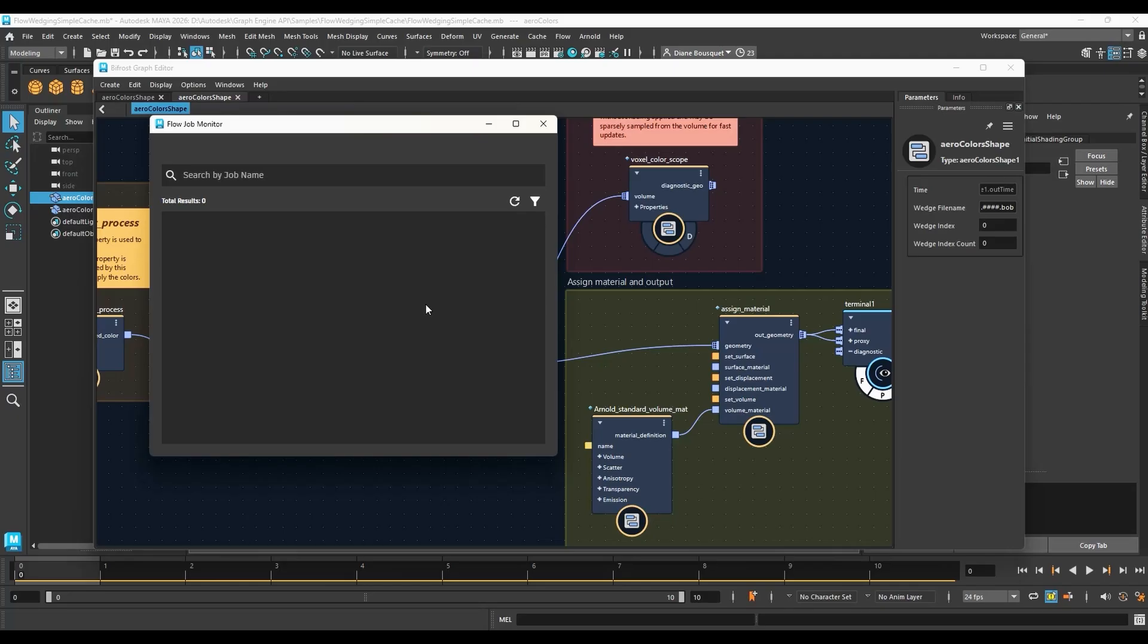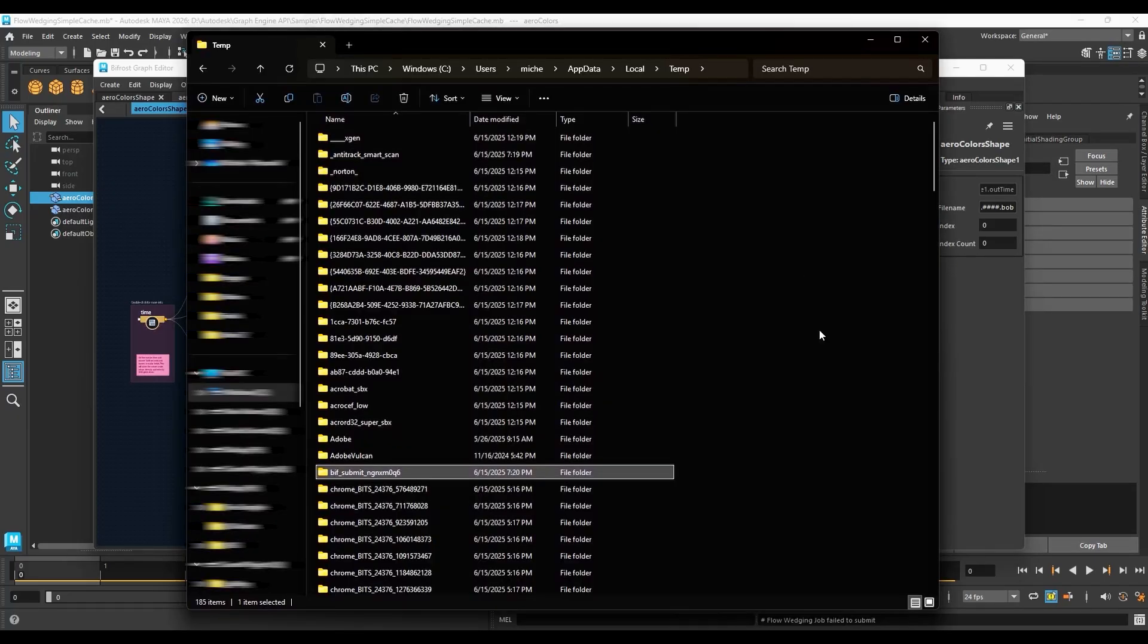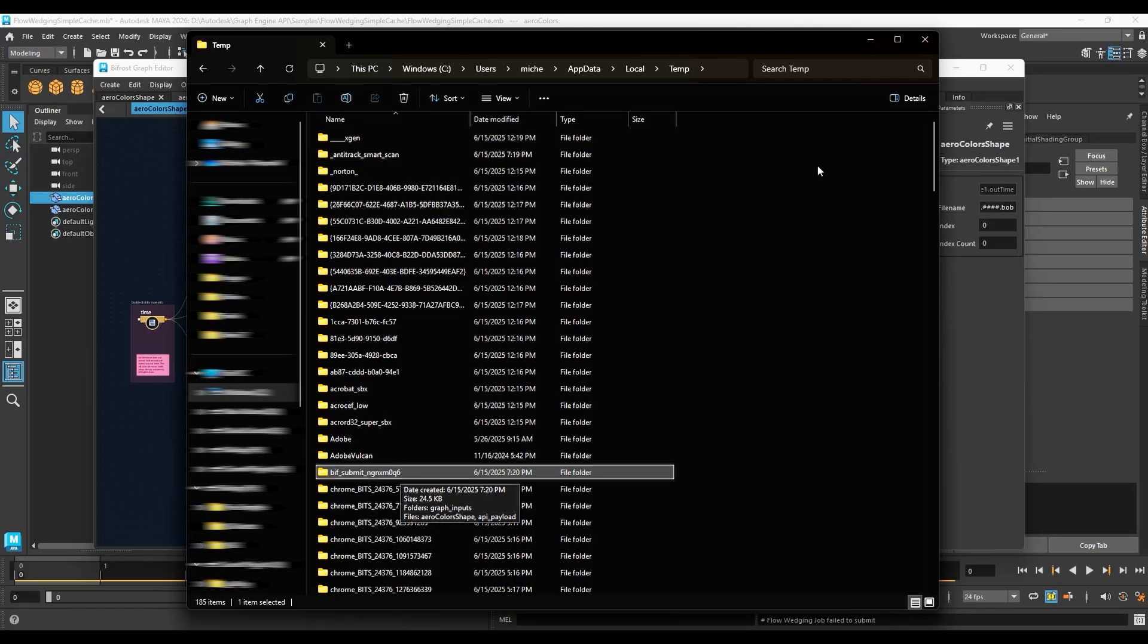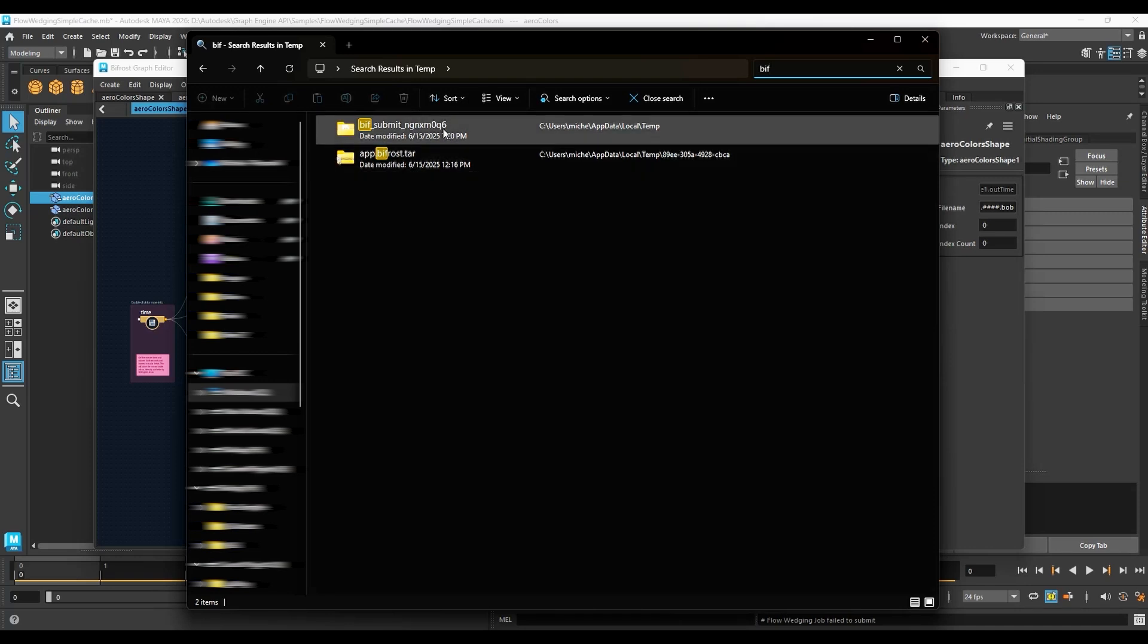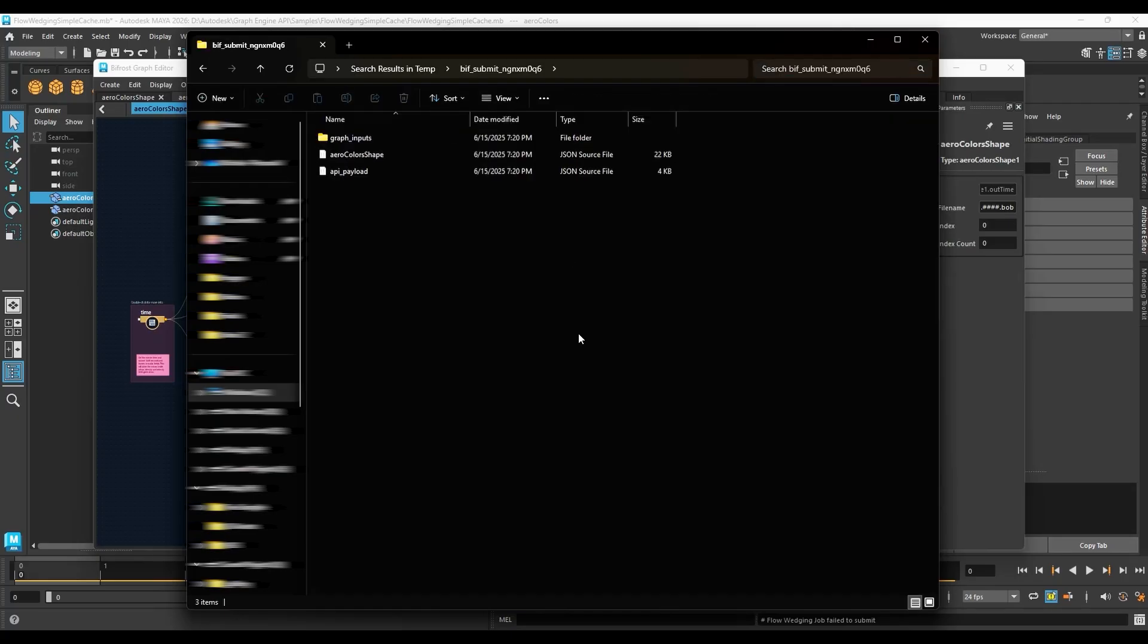To find the JSON file, navigate to your C drive to Username, AppData, Local, Temp, and then do a search on BIF. You'll find the JSON file that represents the Arrow Colors Bifrost Graph in a folder named Bif_Submit_some characters. There will also be a JSON file called API Payload. Keep that folder open.